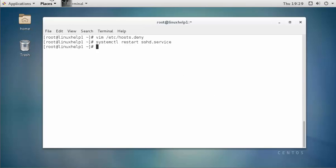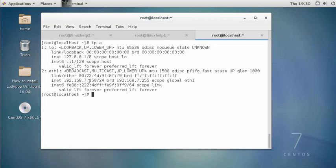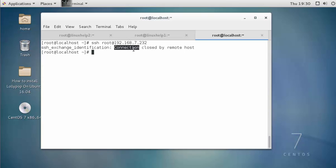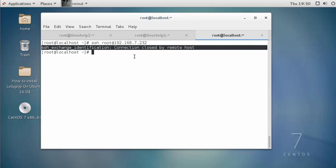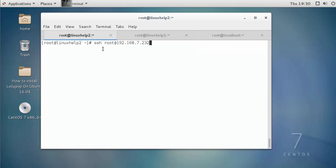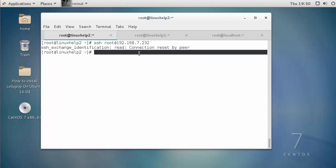Press enter and restart the service. Now the service is restarted. Go to the client machine and check the IP — this is a 7-series based machine. Type SSH root@192.168.7.232 and press enter. The access is denied. So this 7-series based IP is unable to take SSH. Again, come to another 7-series based IP and try SSH — here also the error shows: connection reset by peer, unable to take SSH. This is the way to block an IP for an entire network.